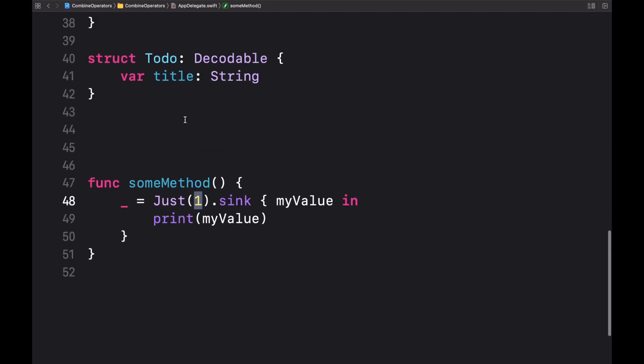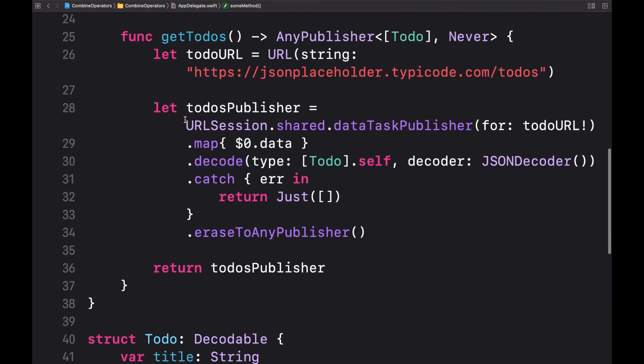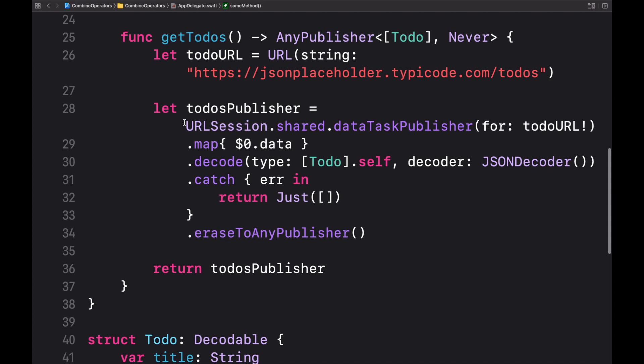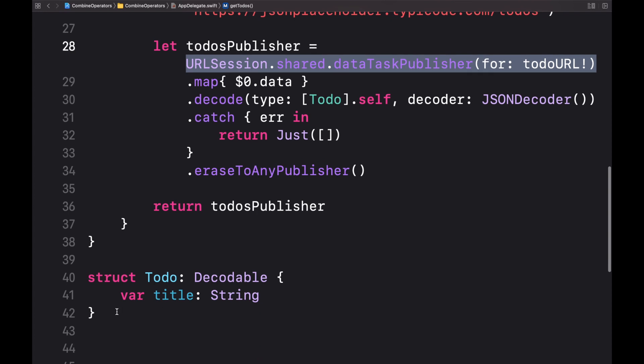I have an example here where it requests to-do objects from a remote server. I also have a to-do model struct where the to-do title is saved.